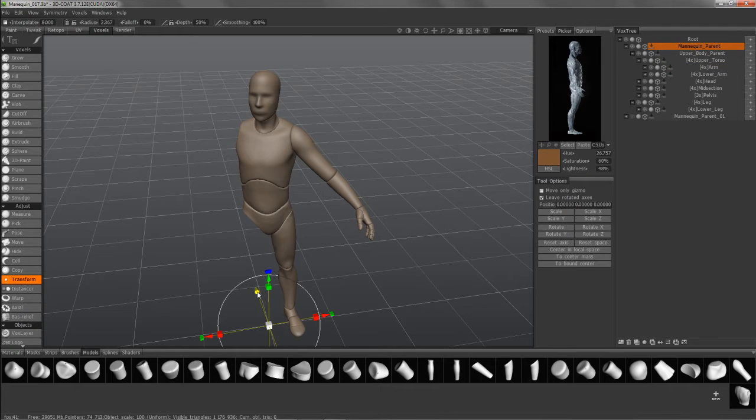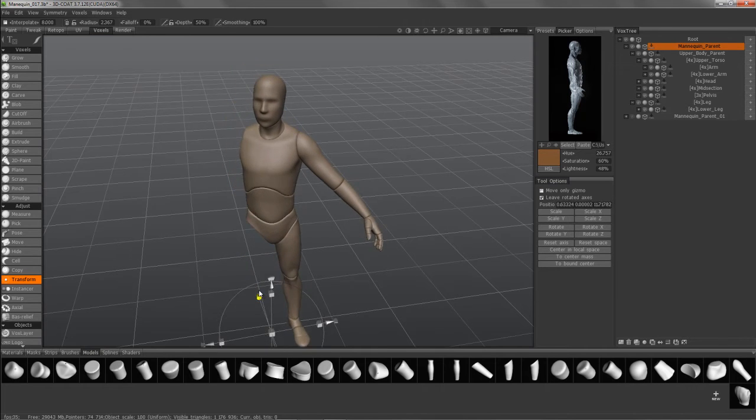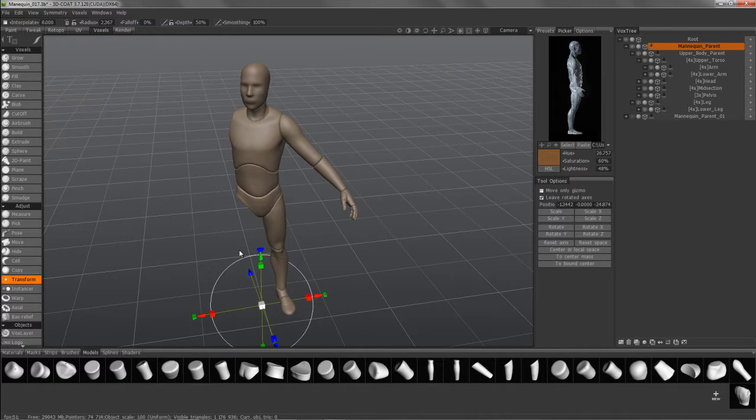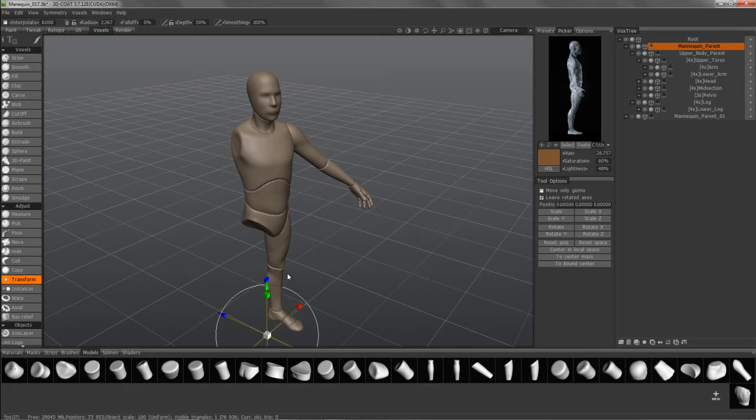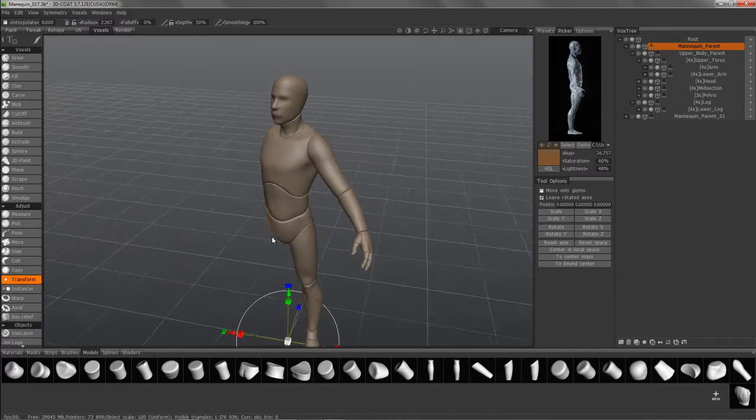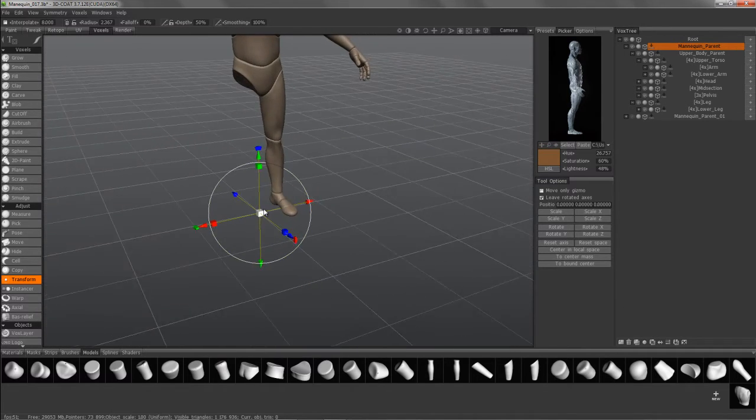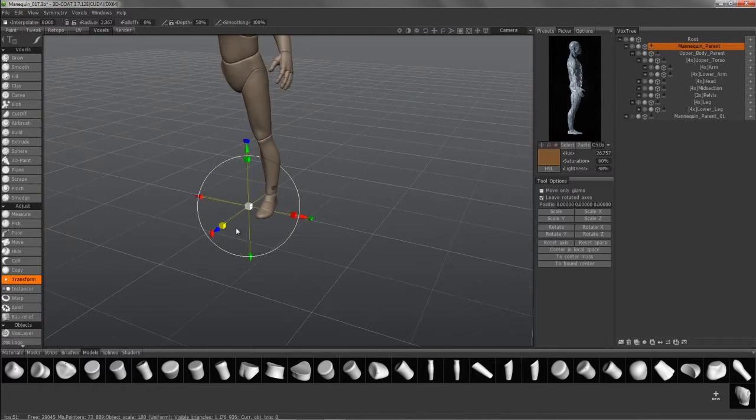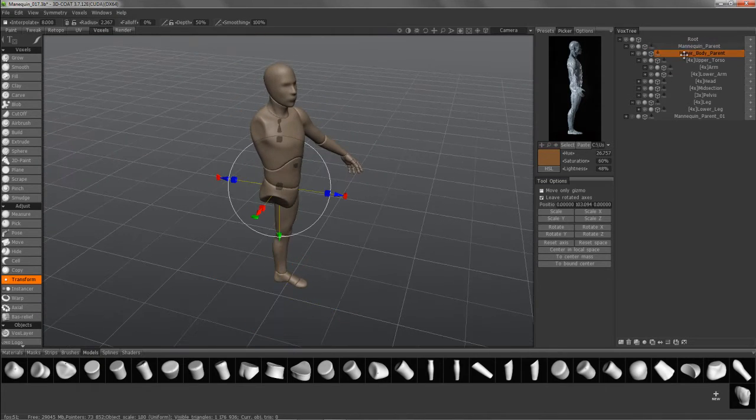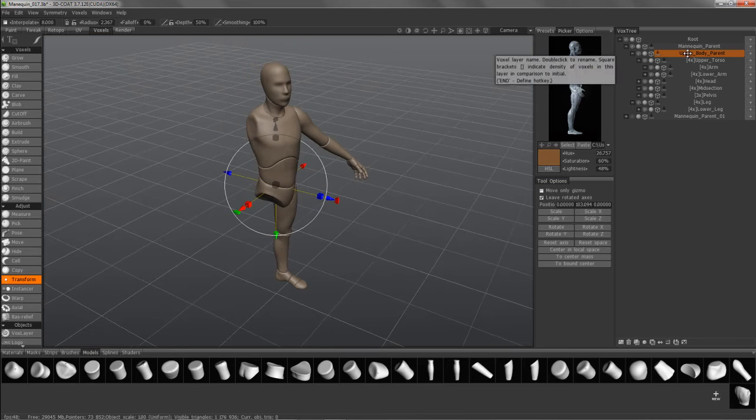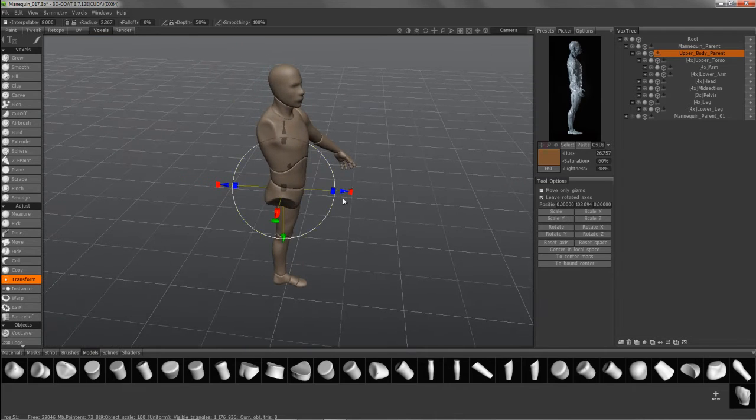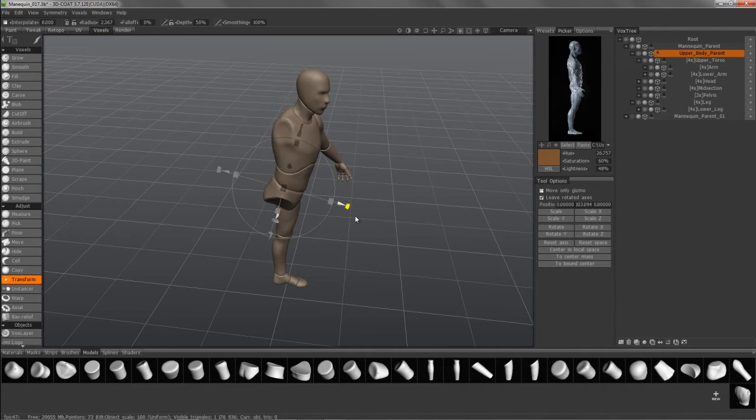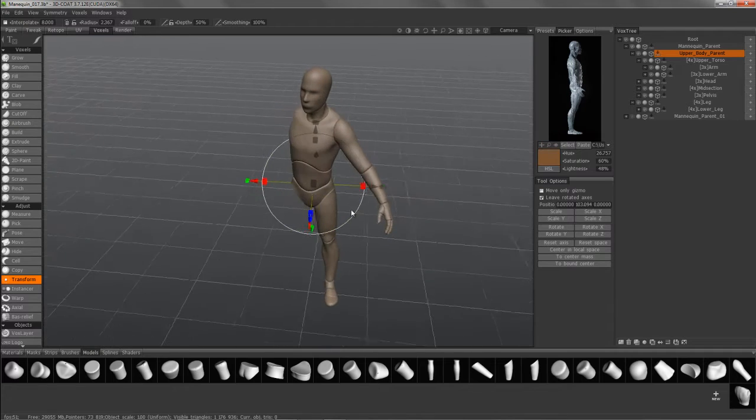the mannequin parent, is really just an empty parent layer. Much like if you were working with a rig in another 3D application, you might have like a platform control object. Same thing with this empty layer here. I can further modify the entire upper portion of the body here.